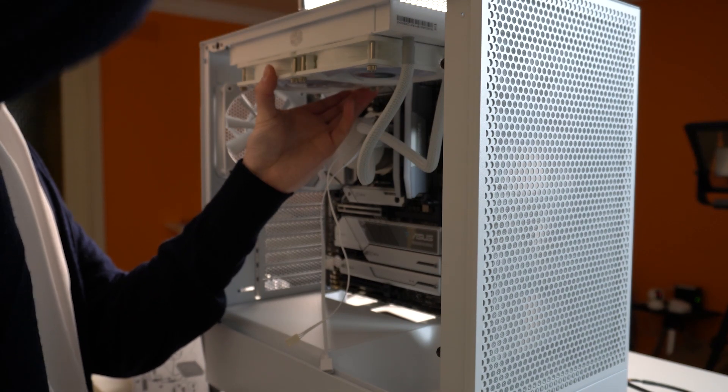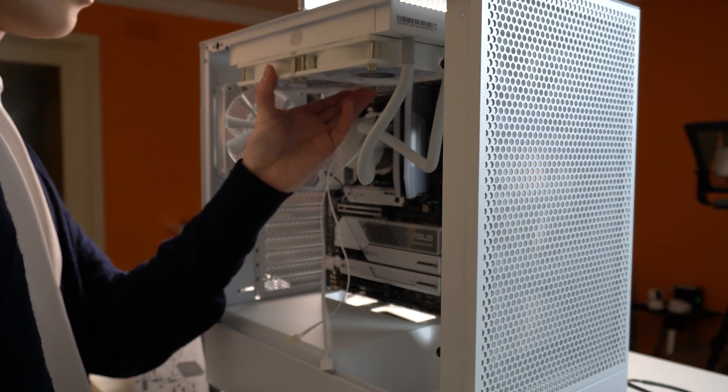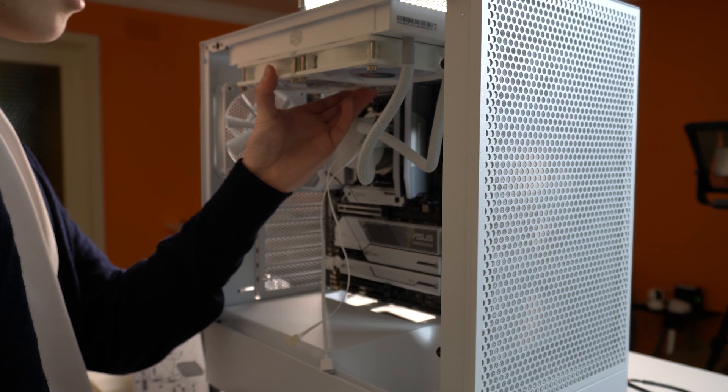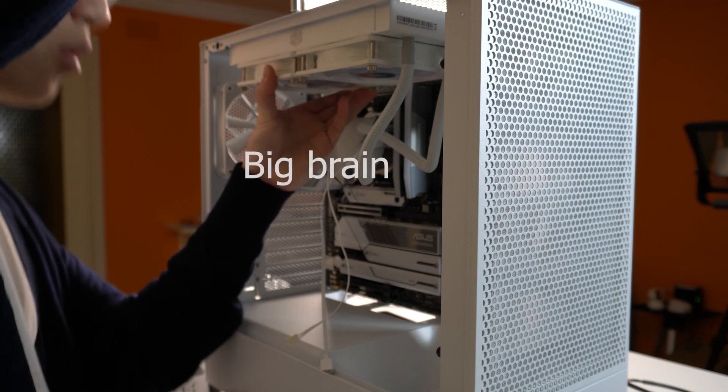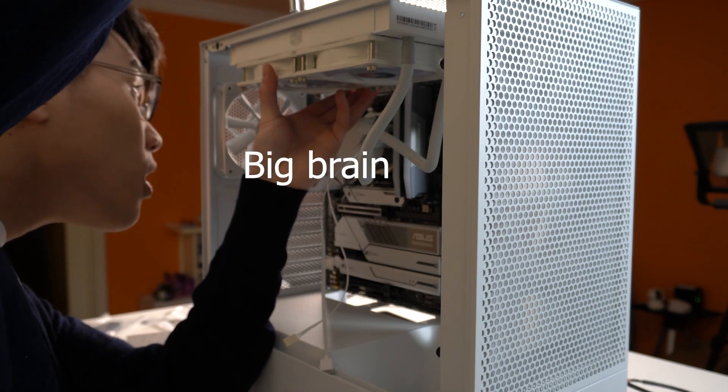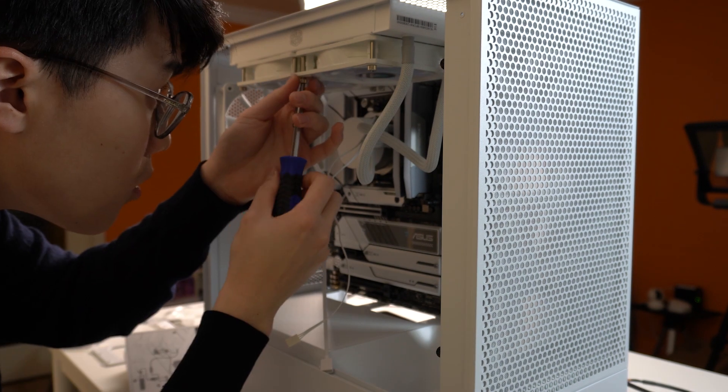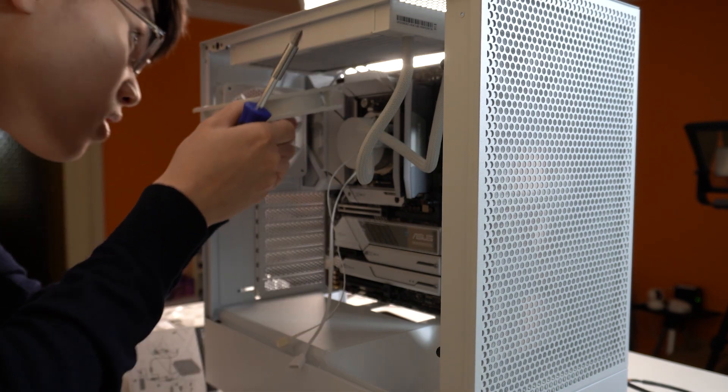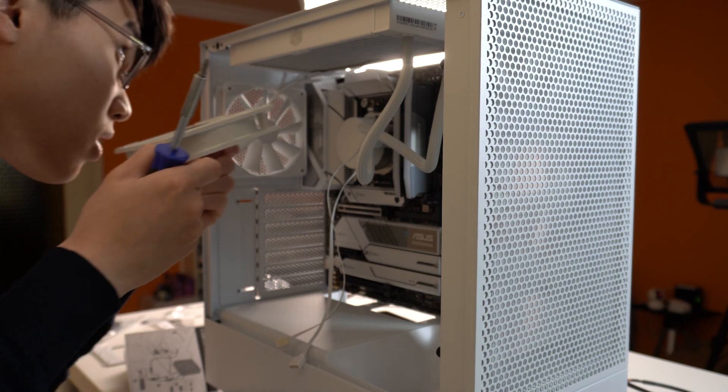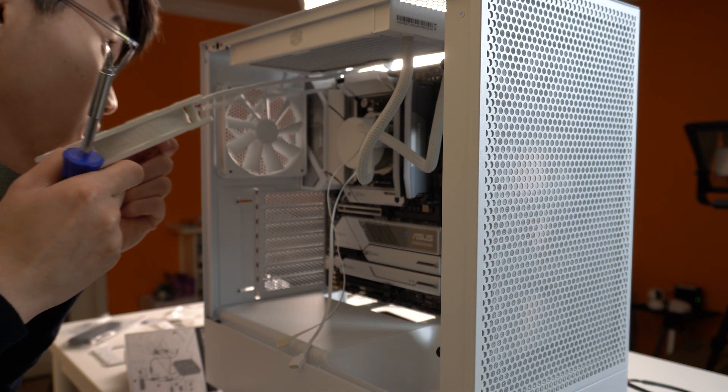I was thinking about removing the whole chassis of both. Again. But, I'm big brain. Yes. Big brain. So, I just remove the fan screw and problem solved. Phew.